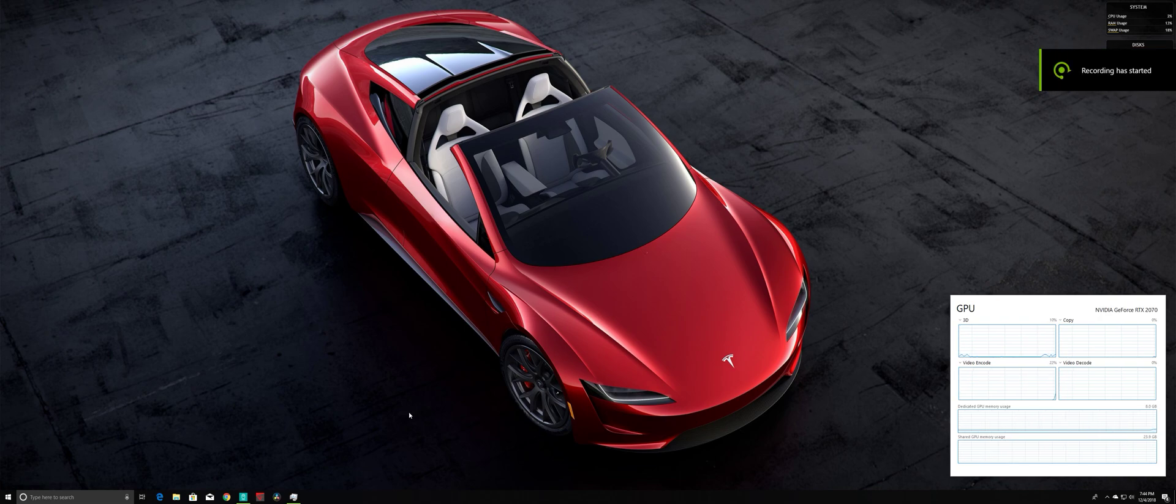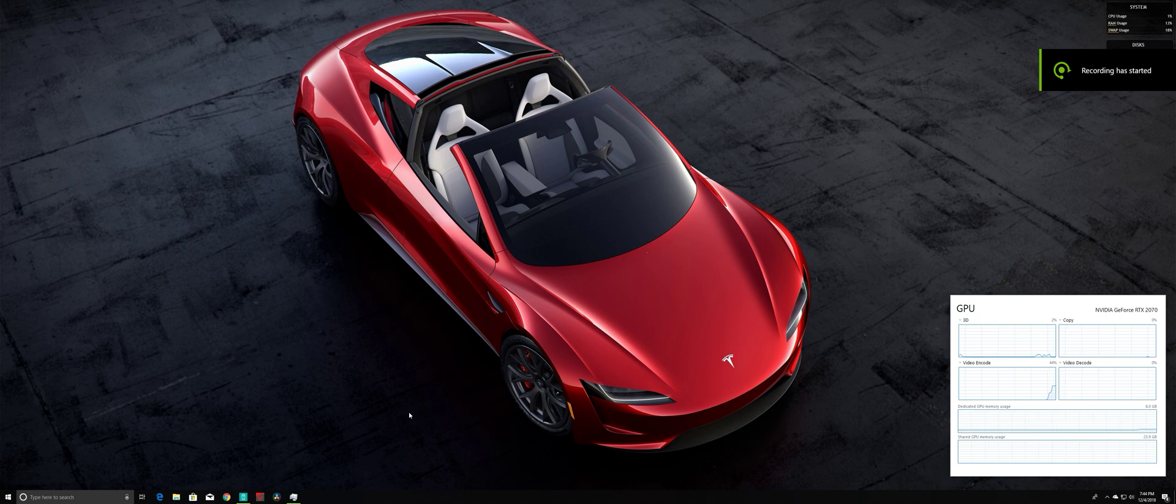So I finally finished upgrading my computer, so I'm going to put the specs in the details of this video.